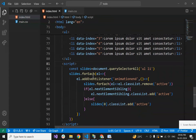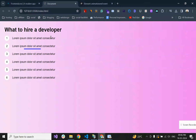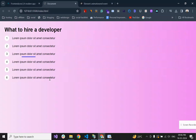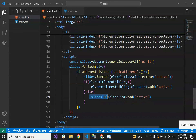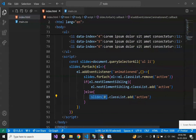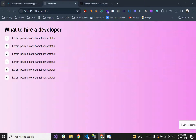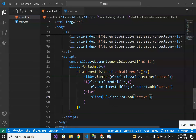Now for the JavaScript part — we are listening for the animationend event. When an animation ends, we check what the next element sibling is and add the active class to it. We continue this until it reaches the last element. When it reaches the last element and its animation ends, we move back to the first element — slides[0] — and add the active class there to loop. For each element in the slides forEach, we attach this animationend listener.